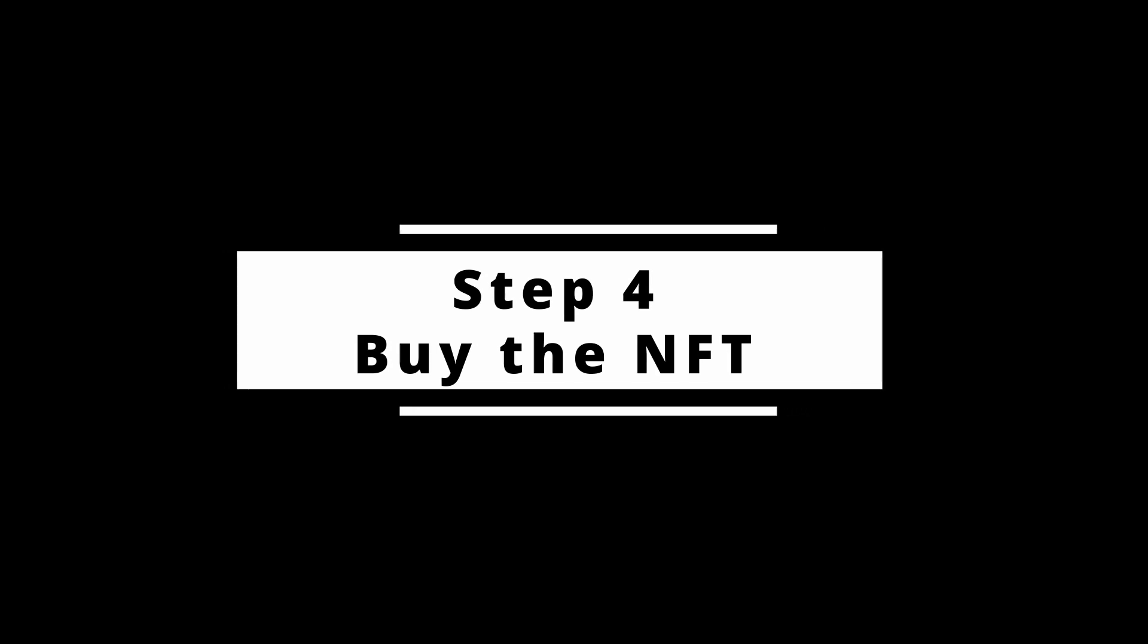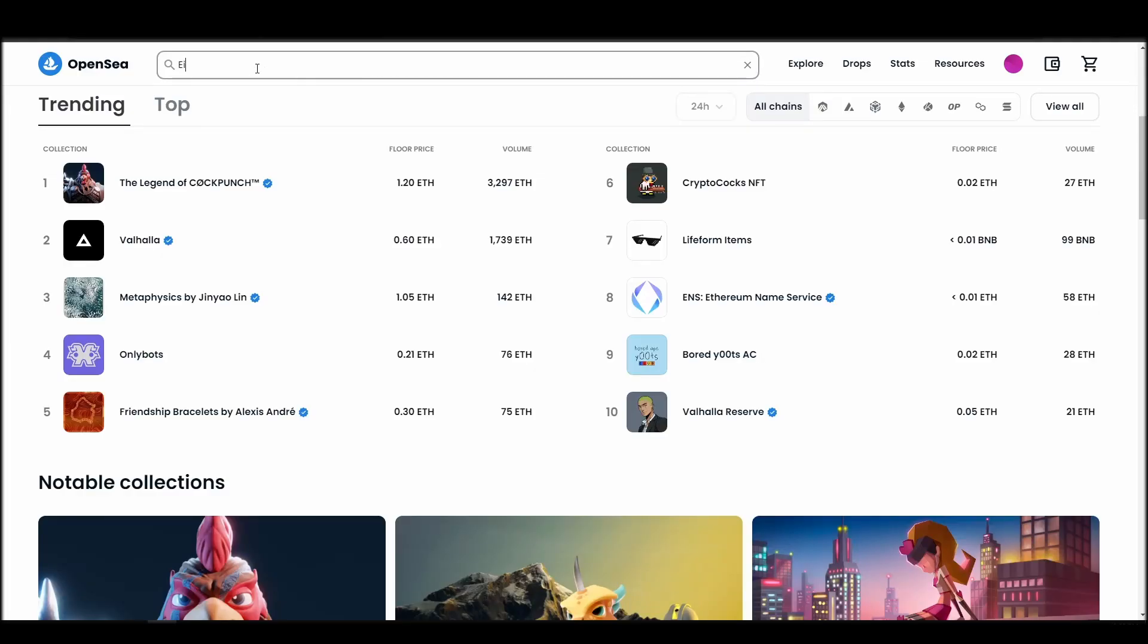Now it's time to buy a 8-bit ME NFT. Go to the search bar, type 8-bit ME, locate which of the results is the one you are looking for, and click on it.